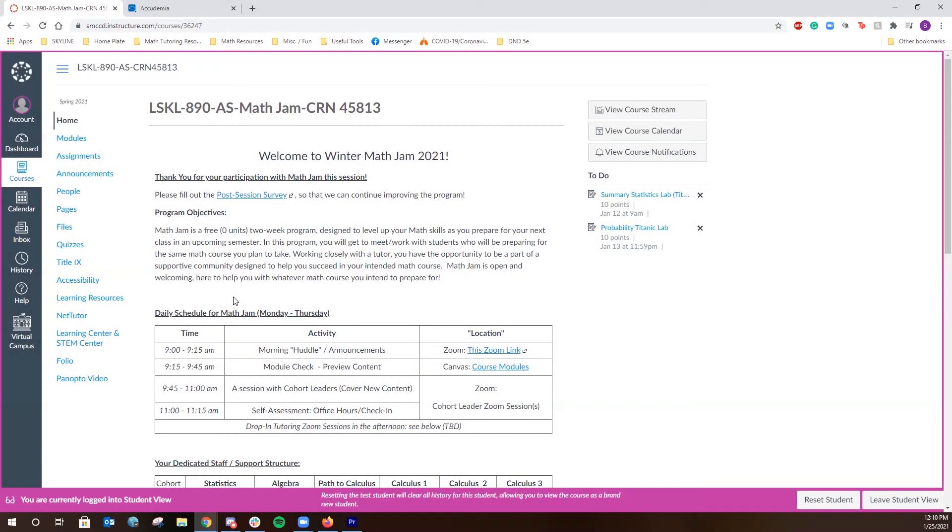This is a video from the STEM Center demonstrating how students will be able to access drop-in tutoring services during this semester.